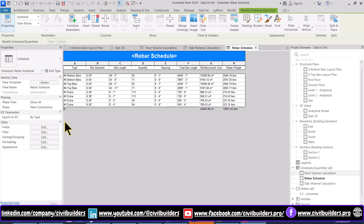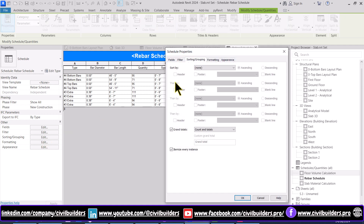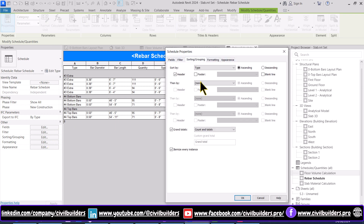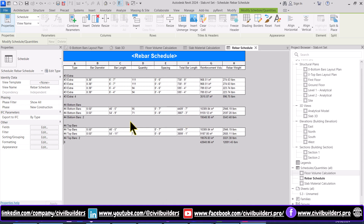To separate the bars, go to Sorting and Grouping and sort by Type. Check the Header option and press OK. Now to indicate the volumes and weight of each individual item, again go to Sorting and Grouping and check the Footer option. Press OK. We can do more formatting from the Appearance tab.